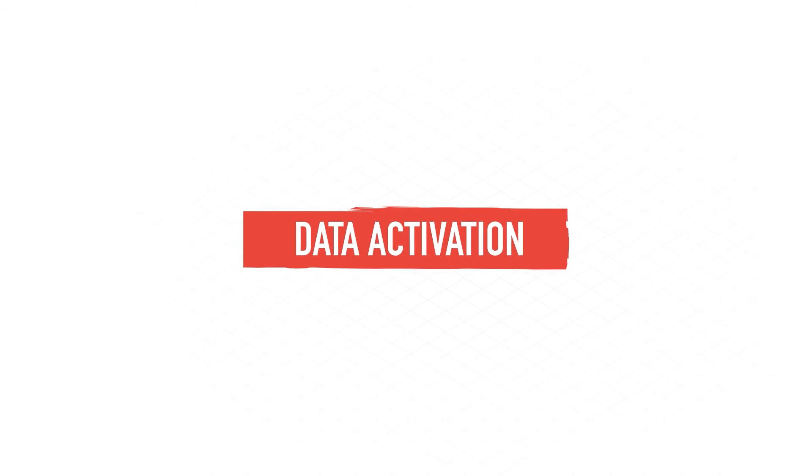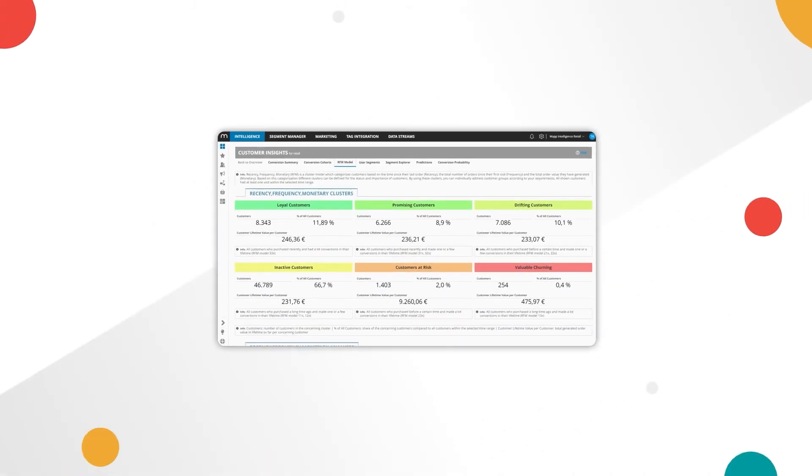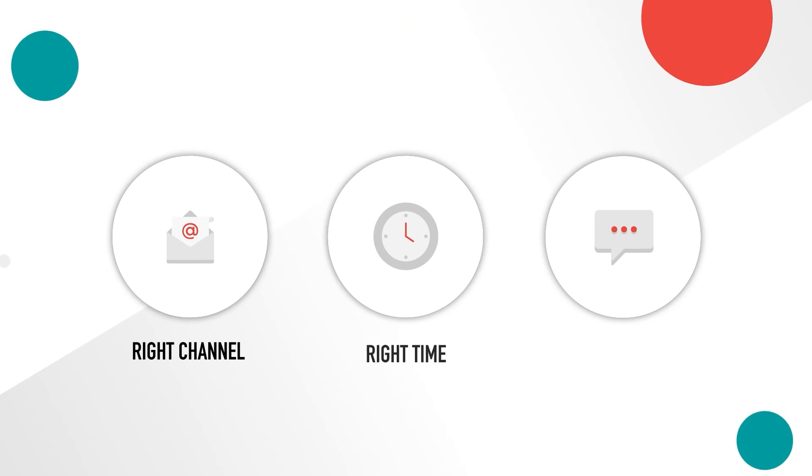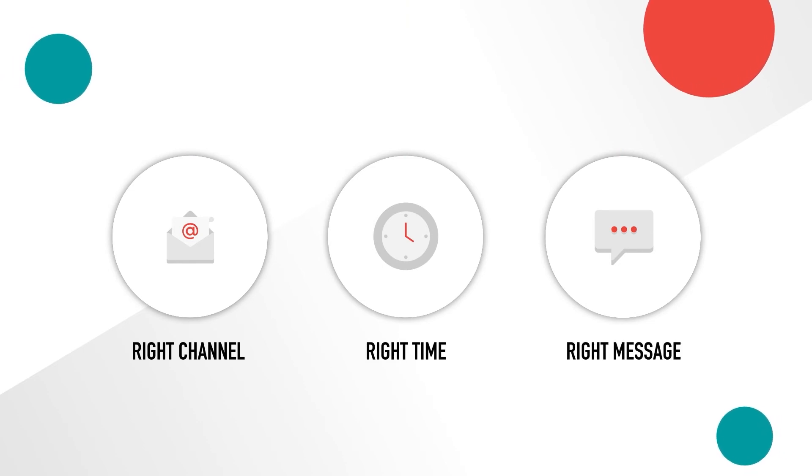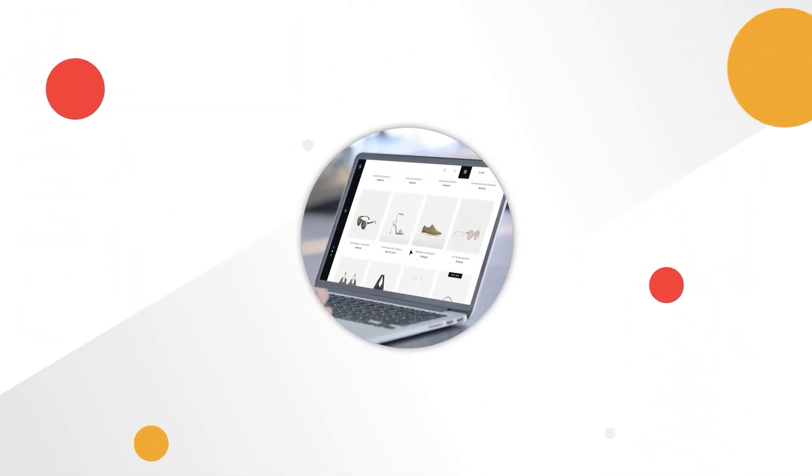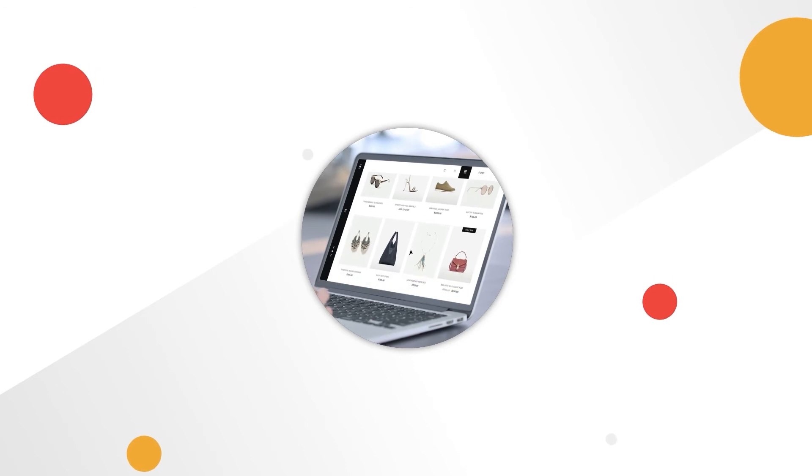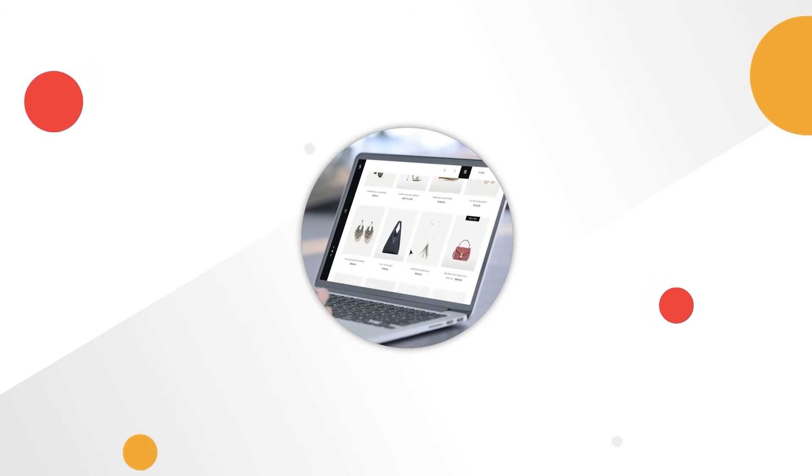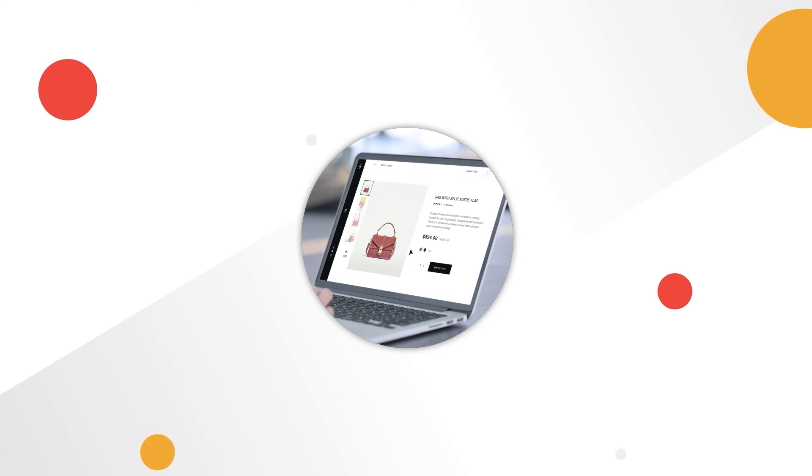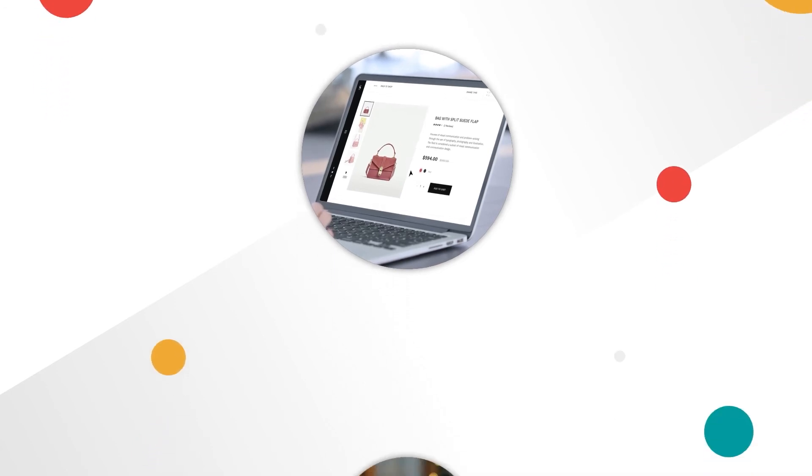Map Intelligence creates actionable insights to interact with customers using the right channel, at the right time, with the right message. Personalise the online customer experience with banners and overlays based on past user behaviour and real-time in-session data.